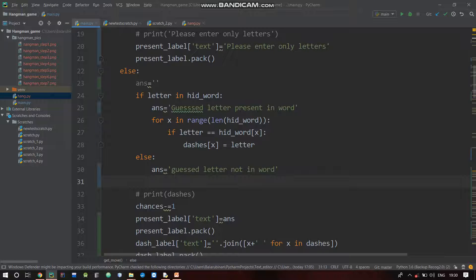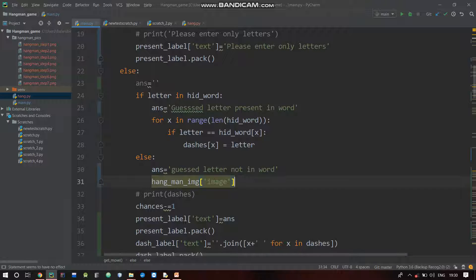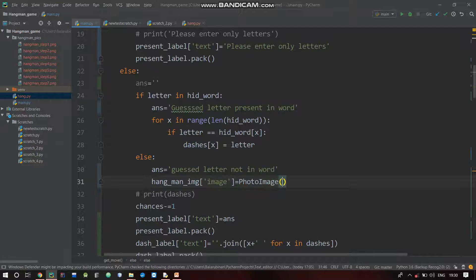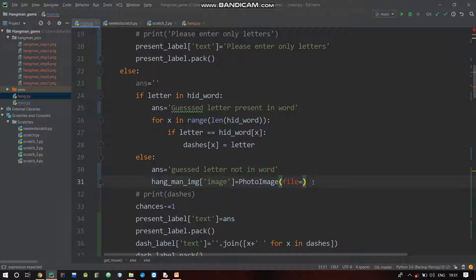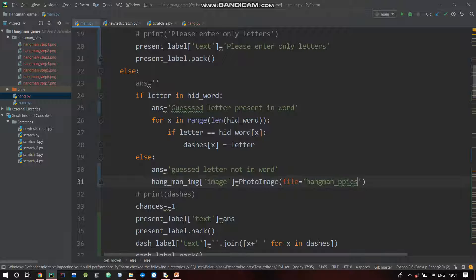We can open the hangman pic. So hangman image of image is equal to PhotoImage - we create a PhotoImage. The file is equal to the hangman pics folder, slash hangman, step of count dot png.